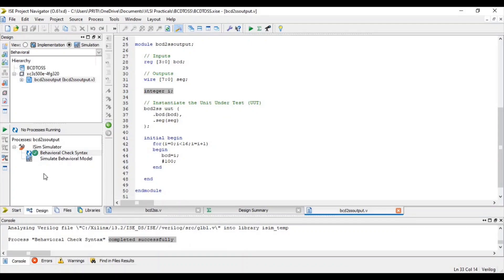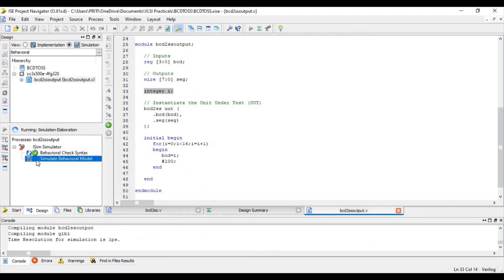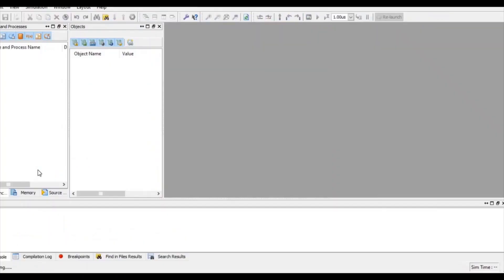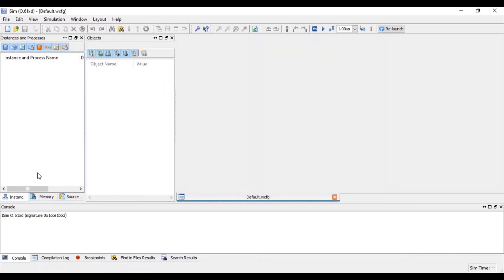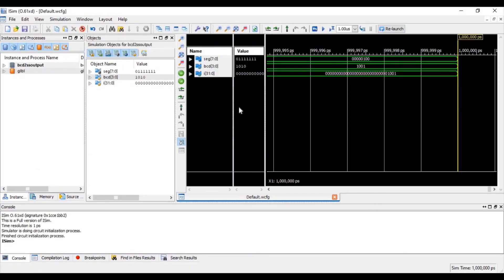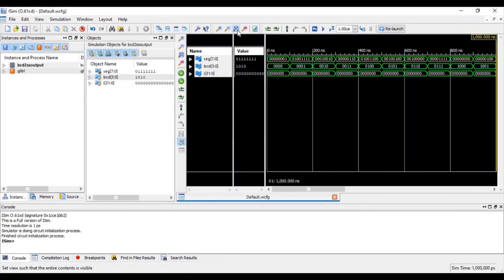For verifying waveform, double click on Simulate Behavioral Model. Click on this icon for zoom to full.